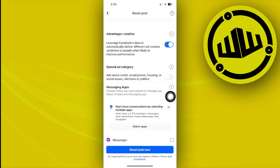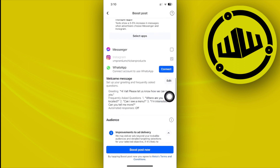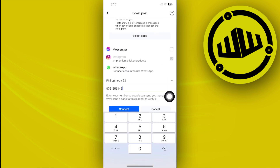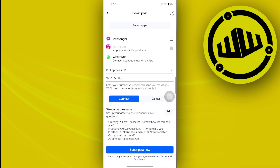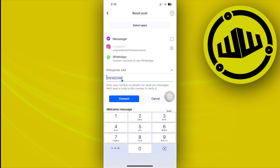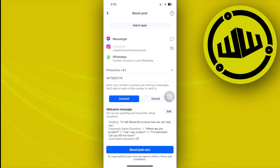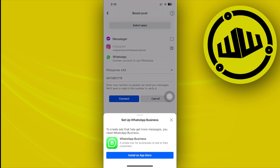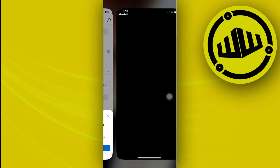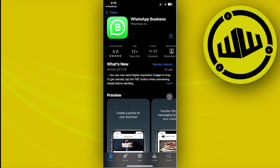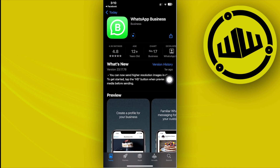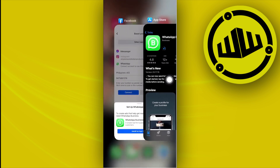Tap on Connect, and once that is done, enter your preferred mobile number associated with your WhatsApp application. Tap Connect and proceed with the on-screen settings. You will need to download WhatsApp Business to proceed.